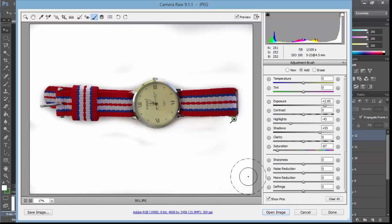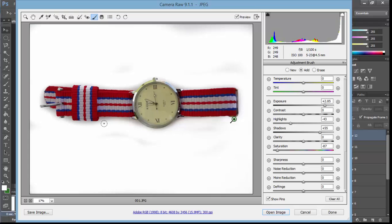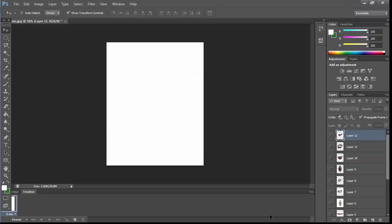If anywhere requires detailing, just reduce the brush size and do it. You'll notice it will start disappearing. Now just click Open Image - it will open into Photoshop.